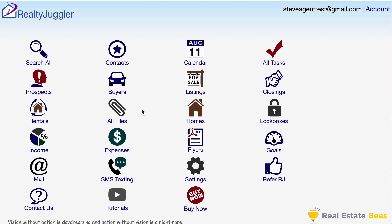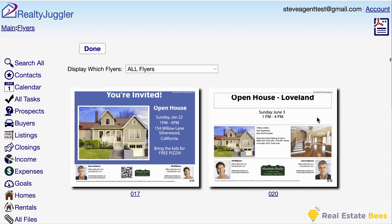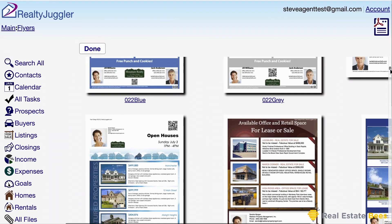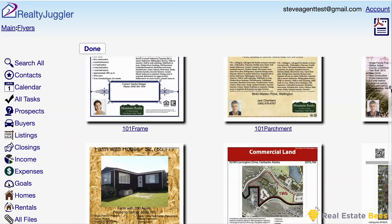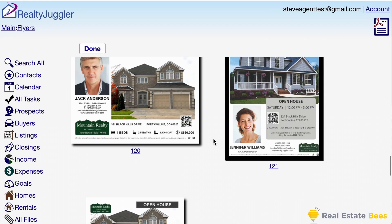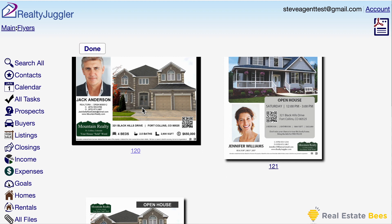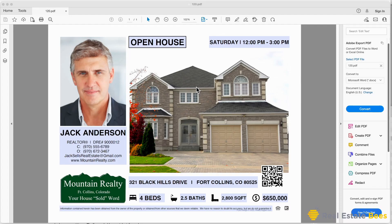Another feature RealtyJuggler offers is a pre-designed flyer library. I'll go back to the main screen and click on the flyers icon. There are over 100 flyer designs to pick from. I need one for my upcoming open house — I want one with a QR code and one home photo. Flyer 120 looks great. I'll click on that flyer and open it with Adobe Reader.